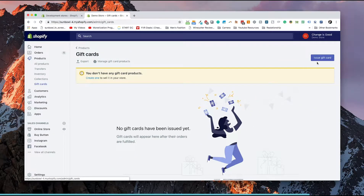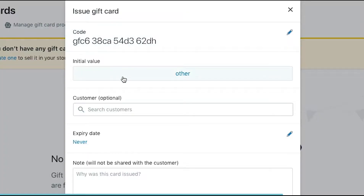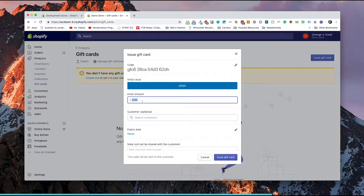By clicking on "Issue Gift Card" on the right hand side, we can start creating a gift card. We need to create a code for the gift card — this is a unique code that can be used to enter and track if it's being used in your point of sales or in your online store. We can give it a value — an amount that we want to issue the code for. So we're going to say this is for a hundred dollars.